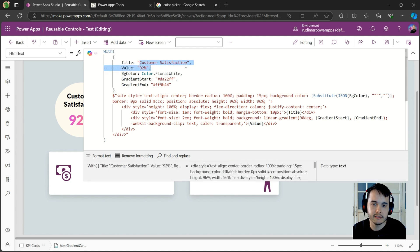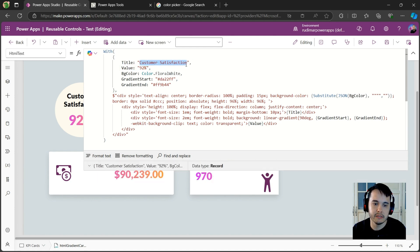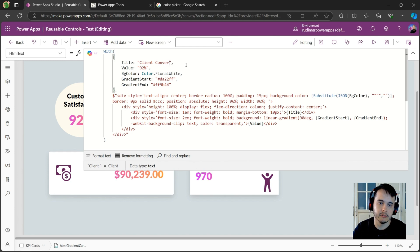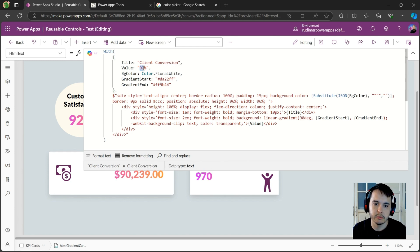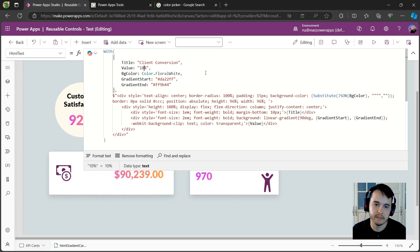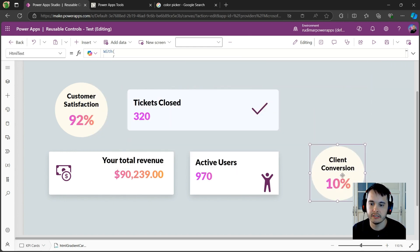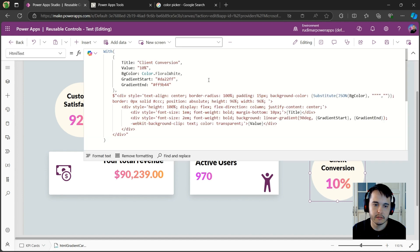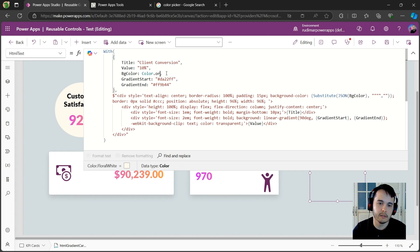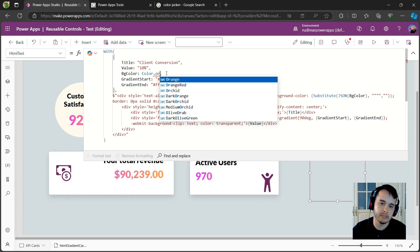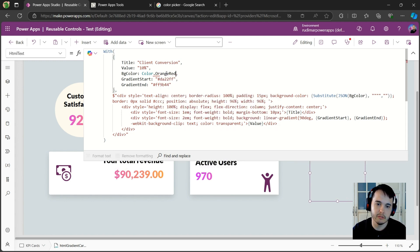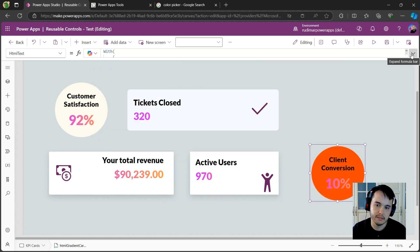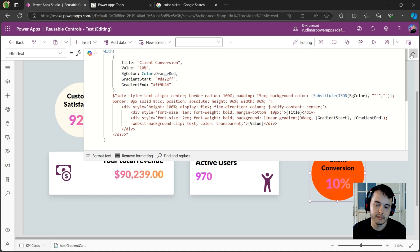Once you have this inside your app, if you copy and paste, then you can just change the information that you want. Let's say in this case it's going to be clients conversion, and I want to put 10 percent. See, now I just changed the text and the number. Okay, I also can change the background color. Let's say color dot orange. It's not going to look very good, but it's in here, see?